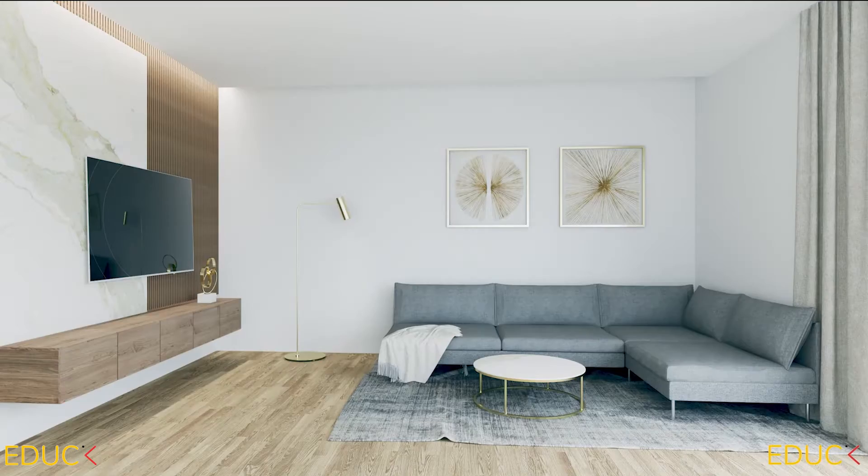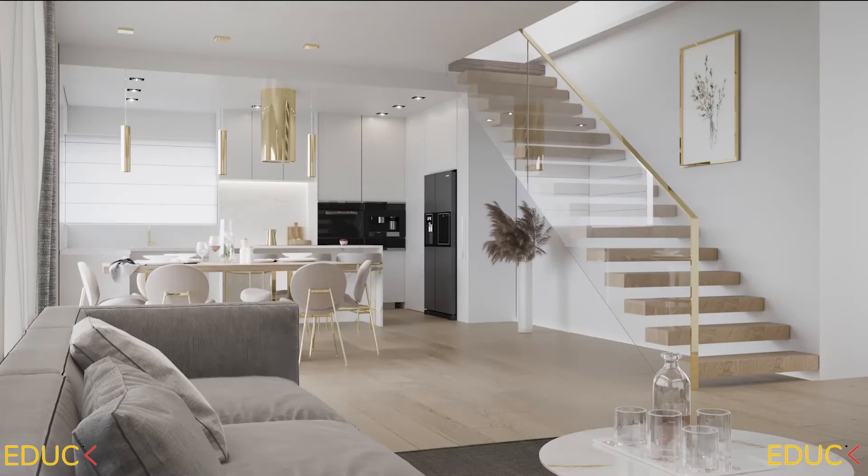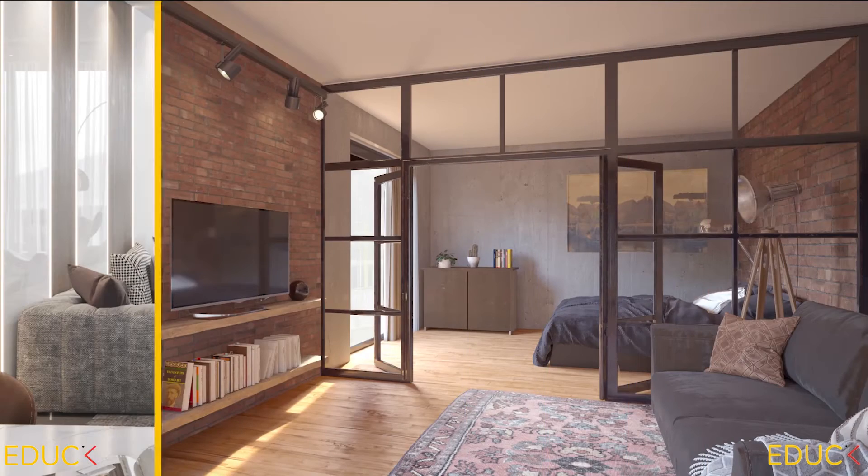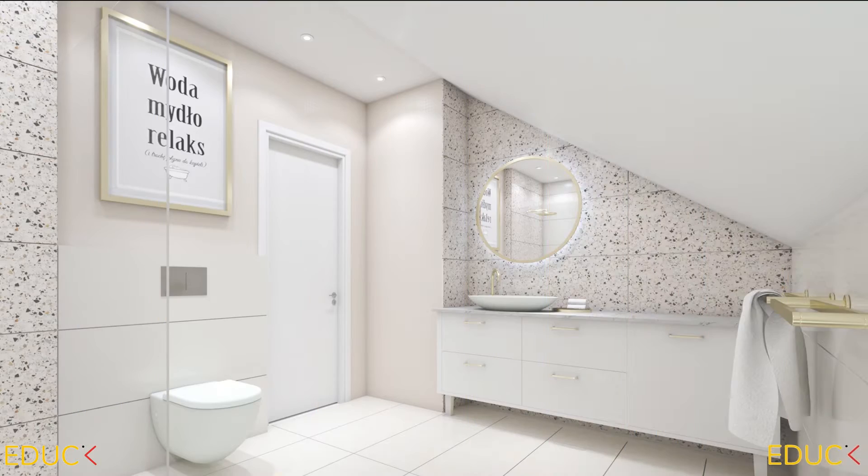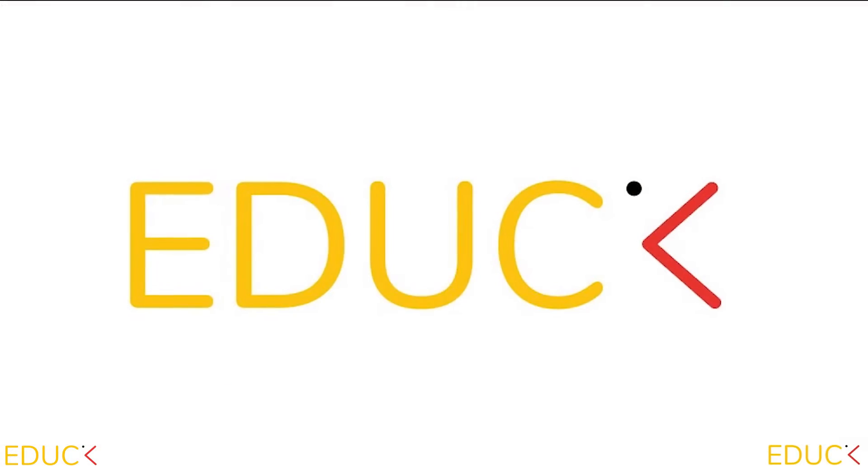Is it possible to create photorealistic material using only one map downloaded from the internet? Everything is possible with Photoshop.